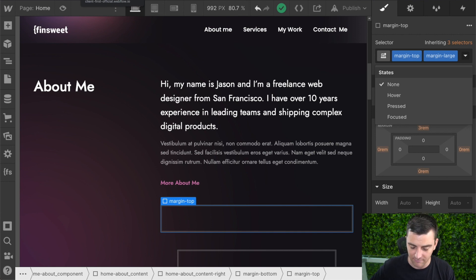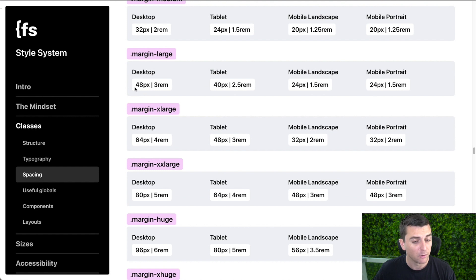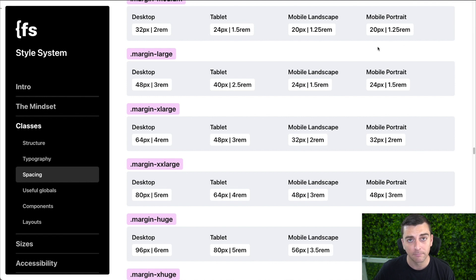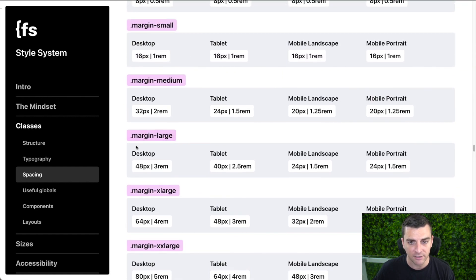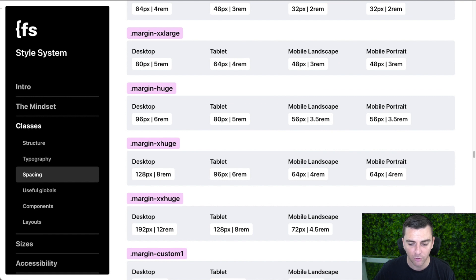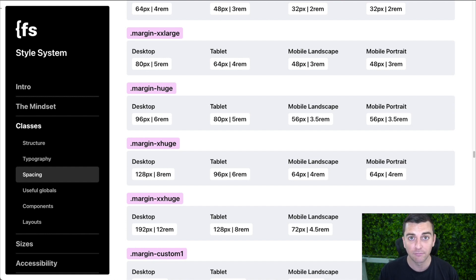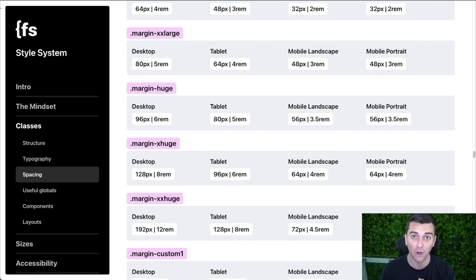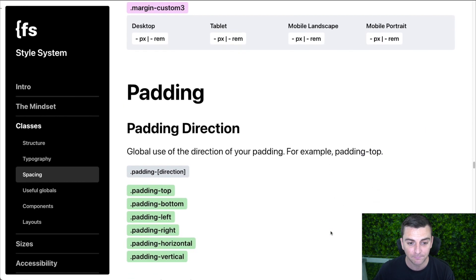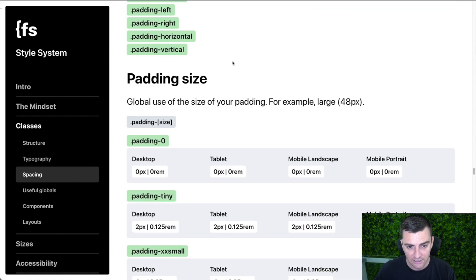Margin-large is going to change the same for every single responsive level. If I go to margin-large, we have 3rem on desktop, 2.5 on tablet, and 1.5 on both mobiles. You can see all of these will change — we have 2, 1.5, 1.25, and 12, 8, 4.5, 4.5. For most spacing throughout your build, you want to keep these default spacings. However, this doesn't always work exactly as planned, so we'll get to padding in a second.